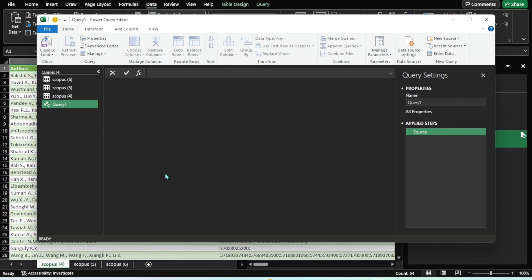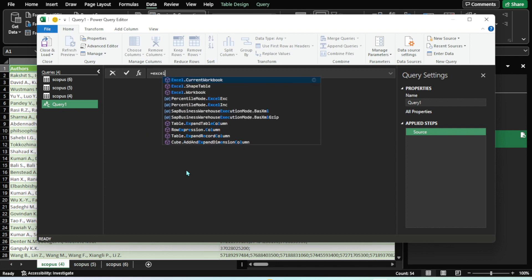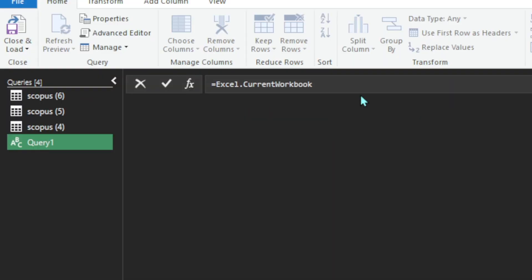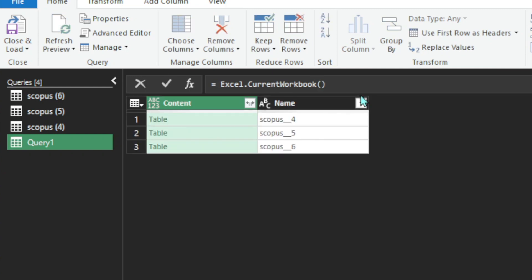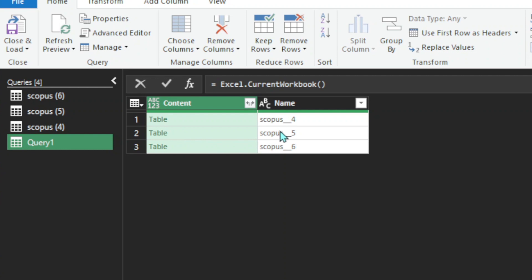Once the blank query is open, you just need to write this command: Excel.CurrentWorkbook, and then use parentheses and click OK. Now your work is already done. The data is here—Table 1, 2, 3, from sheets 1, 2, and 3. We can delete this one because we don't need it.